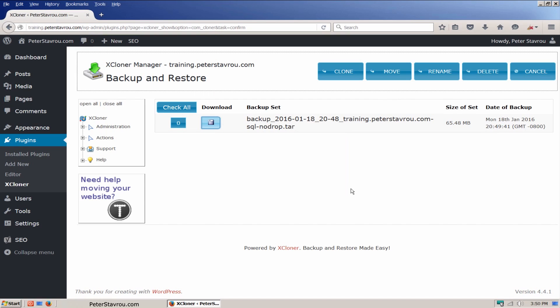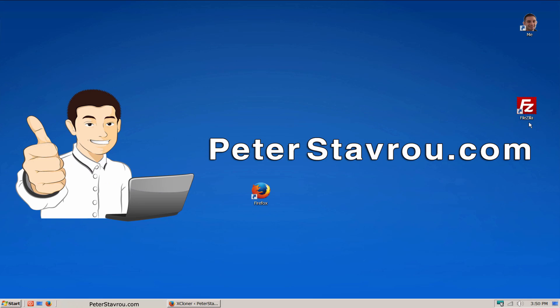To delete it, simply click on this little square here to make it turn green and then click on the Delete button. Another way to download the file is via an FTP client. I use FileZilla. If you don't know how to use an FTP client but want to learn, then take a look at the link in the description below.